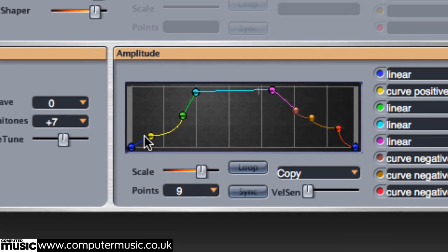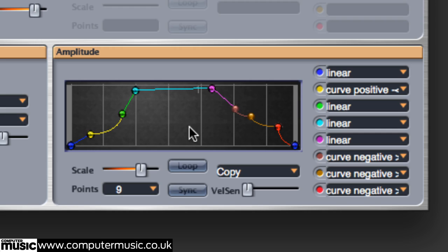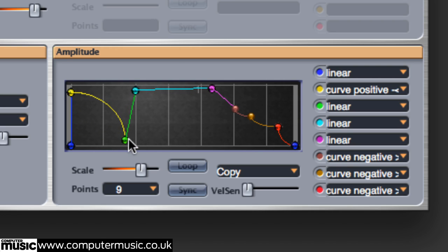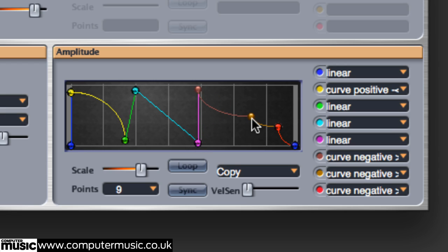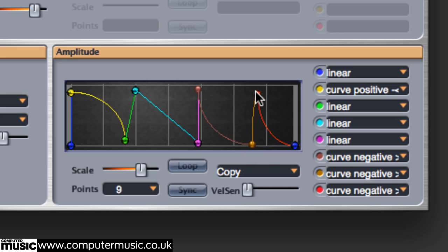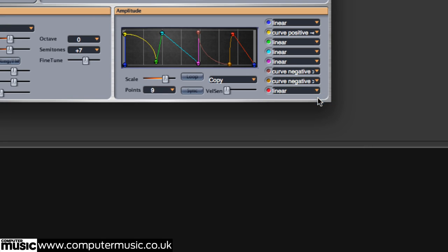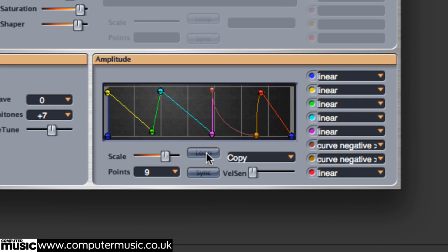Now let's look at the Amplitude envelope generator just to the right. As you can see, there are nine stages with which to play. Let's move the envelope segments about, then change their curves using the menus to the right of the display. We can also loop the envelopes for cyclic sounds.